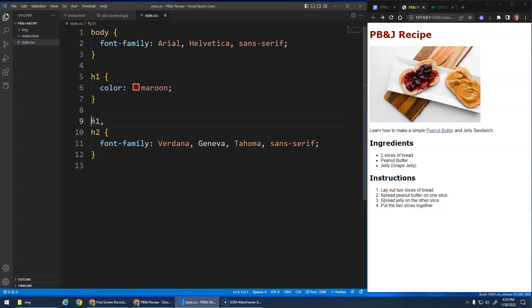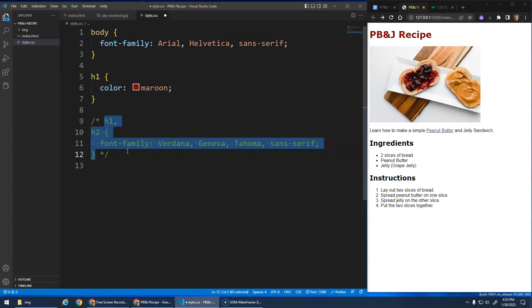If I got rid of this H1, H2... Oh, I haven't taught you this yet. I hit control forward slash and that is called a comment. It basically comments this out. I didn't want to delete it, I just want to comment it out so it doesn't apply. Then you hit control forward slash, you get to uncomment it.